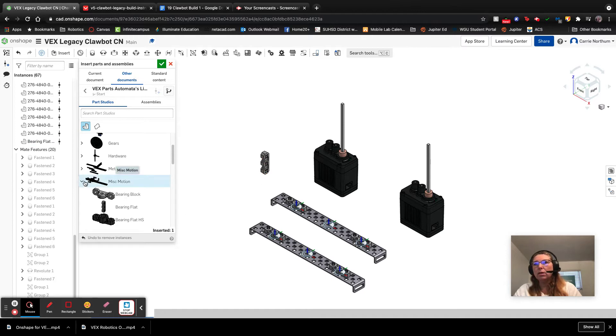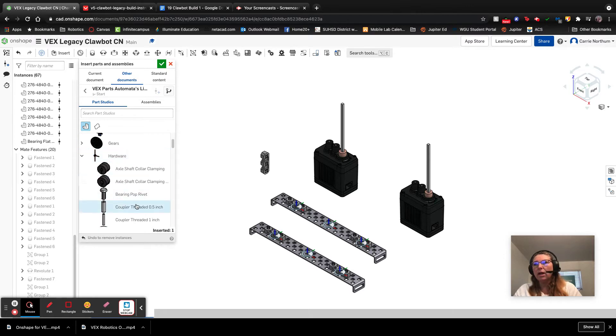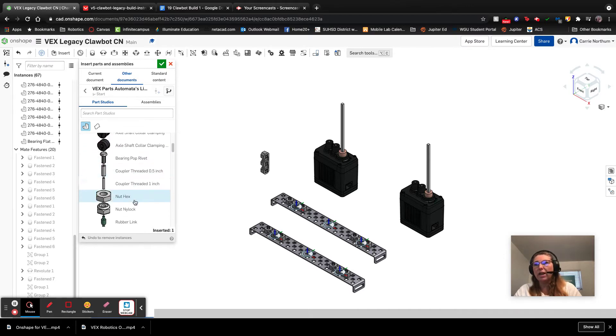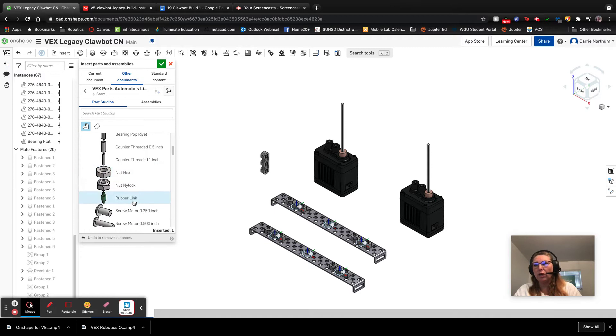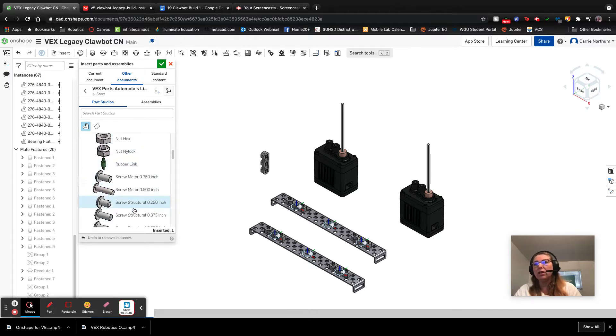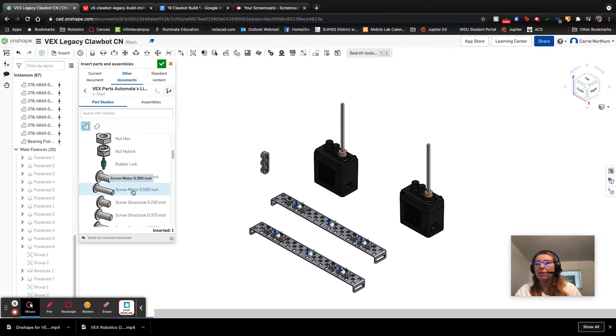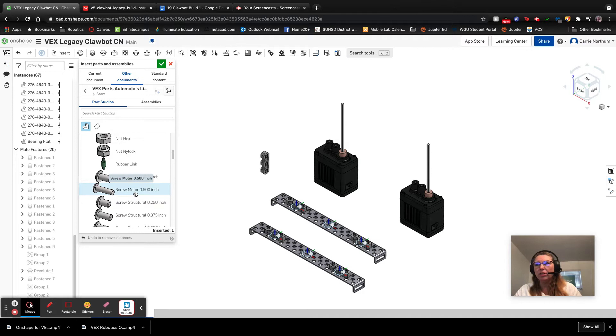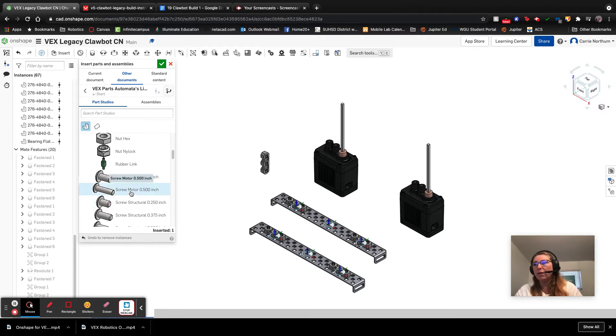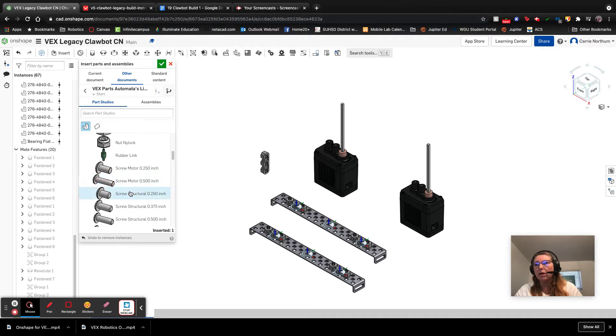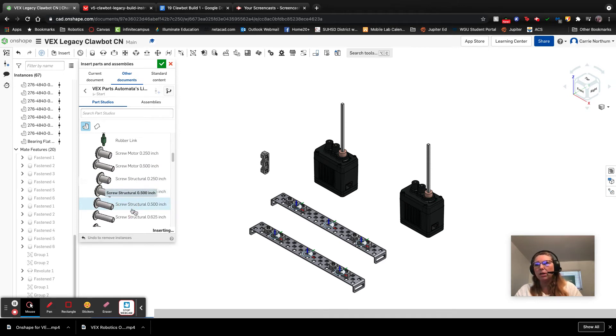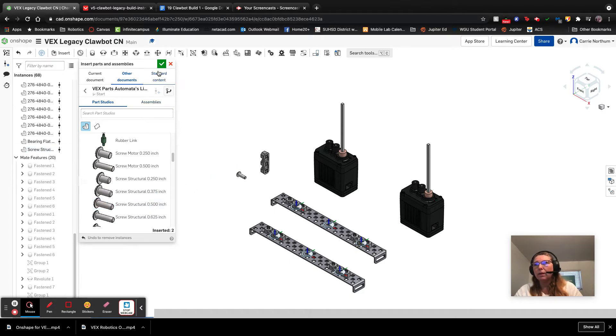We also are going to need to attach it with screws. So we're going to go into hardware and we're going to find a half inch structural screw. Now, as you're scrolling, you're going to see some motor screws and then you're going to think, I should grab that half inch motor screw. Maybe she made a mistake. But don't do that. We are attaching a motor, so it's very tempting, but these are actually a different diameter screw that went to the old styles of motors that Vex used to have, and it won't work on a V5 motor. So don't use that one. We're going to be using an actual structural screw, which is used for pretty much everything these days. And we want the most common size, which is a half inch.